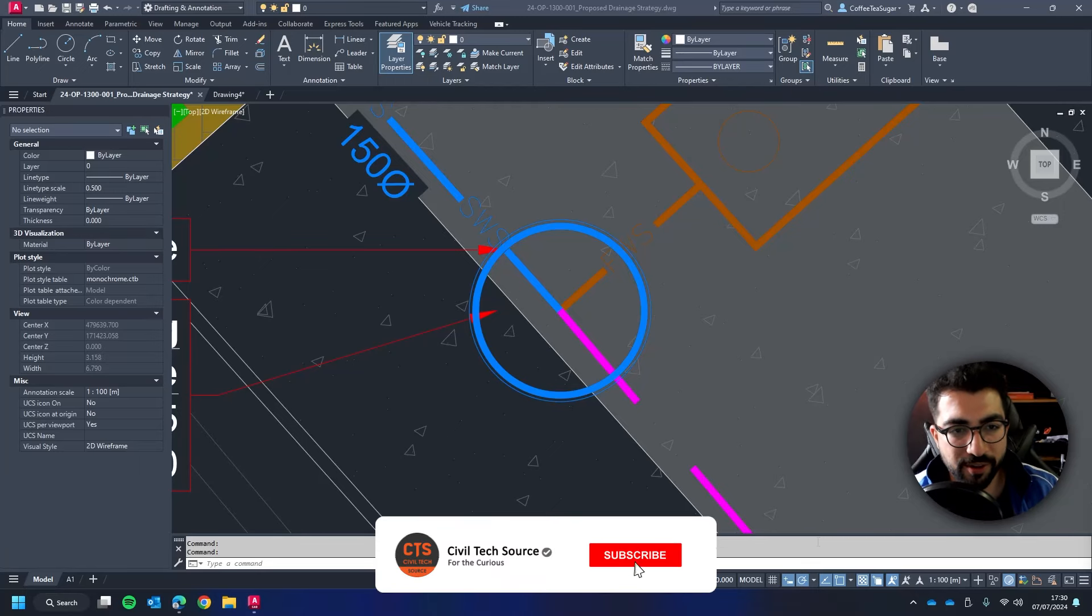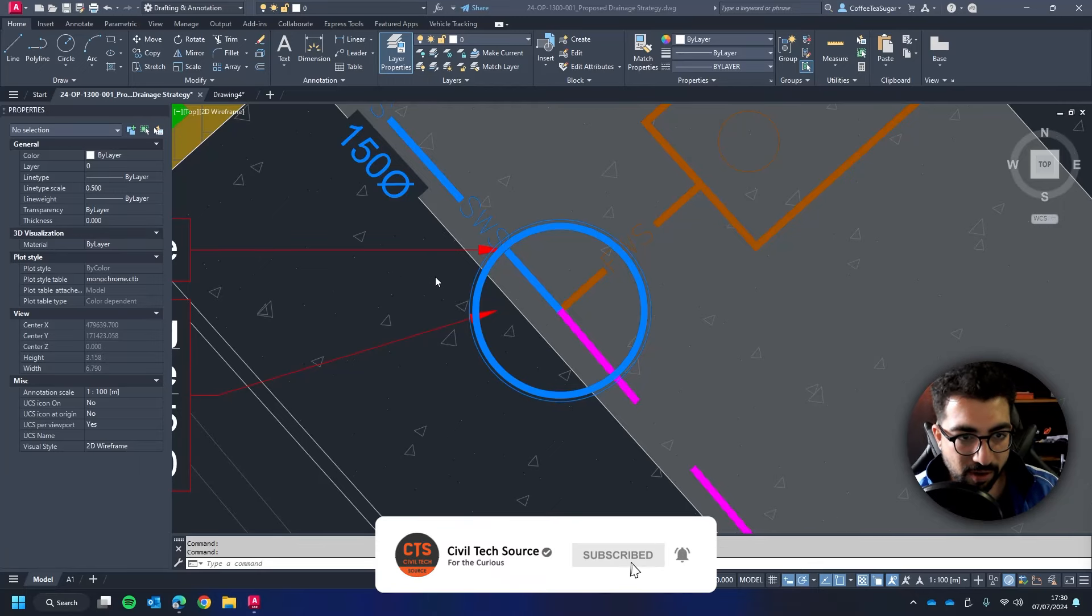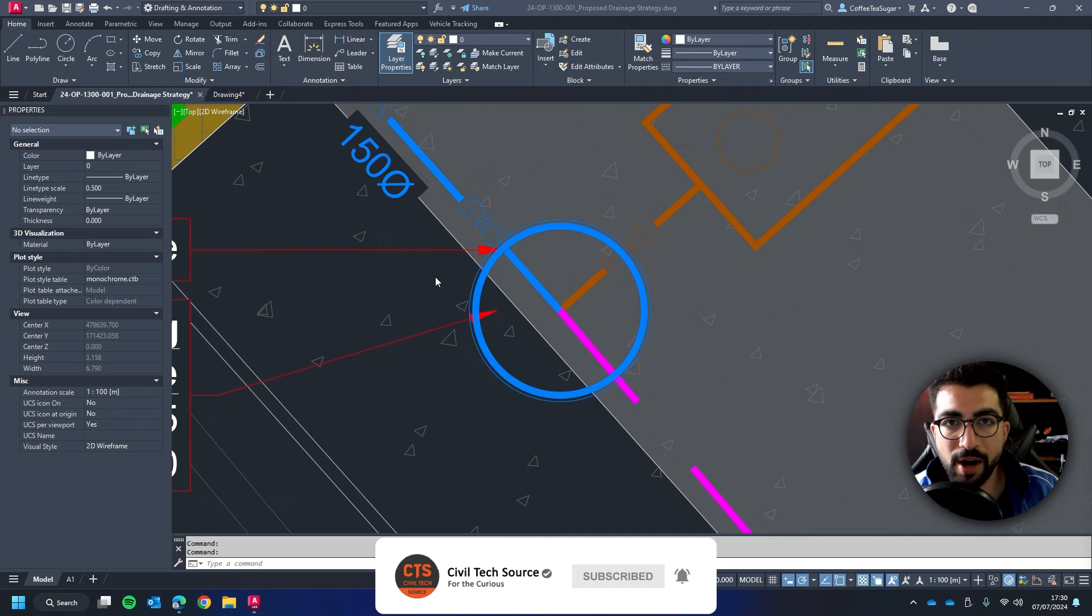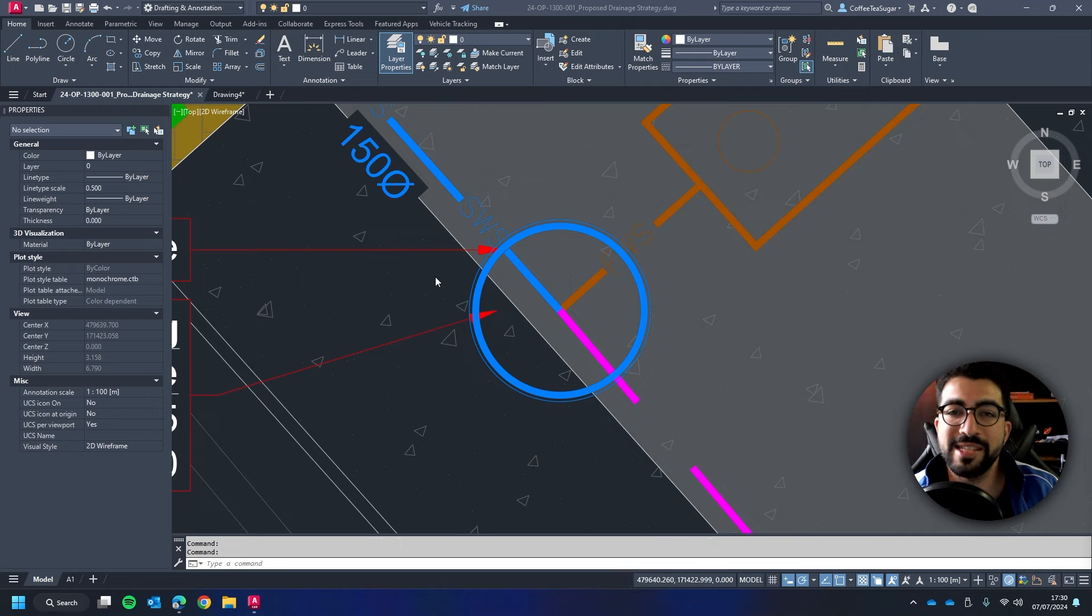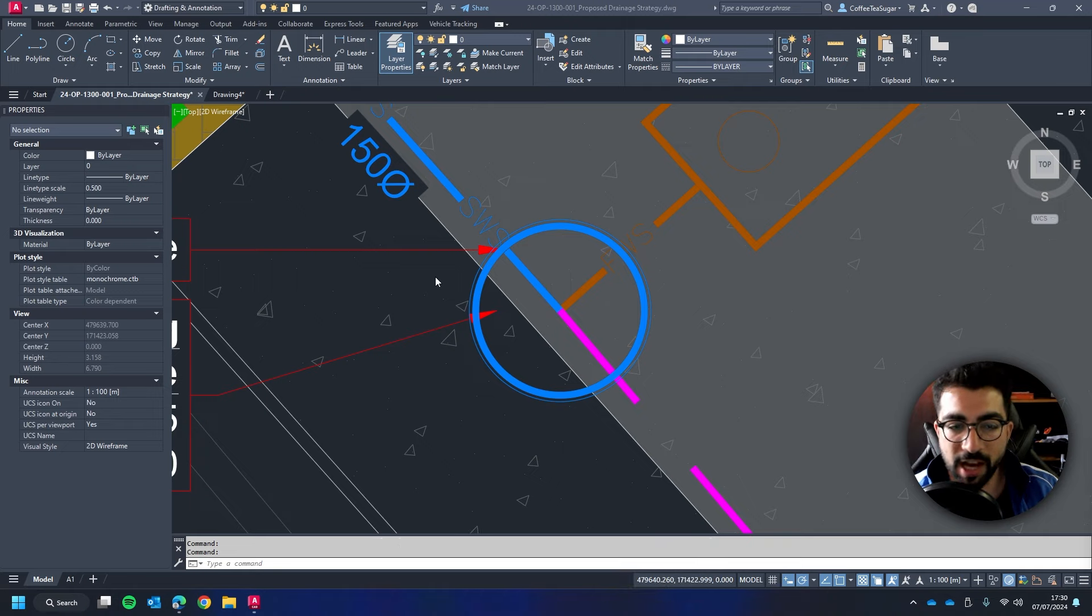Hey everyone, welcome to another AutoCAD dynamic blocks tutorial. In this tutorial I will show you how to create the simplest manhole block.